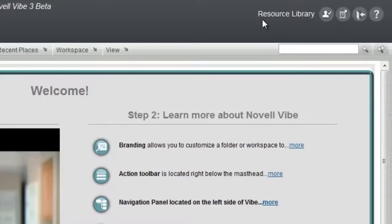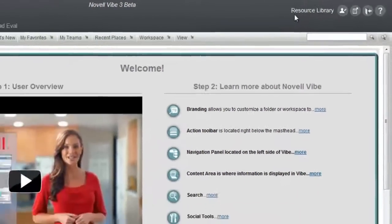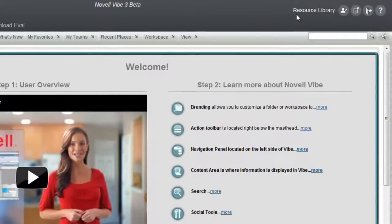Additional capabilities include saved searches, team membership, content creation, entry rating, form and workflow creation, and much more. The resources on this page give more detail on the areas and features in Novell Vibe On-Prem.